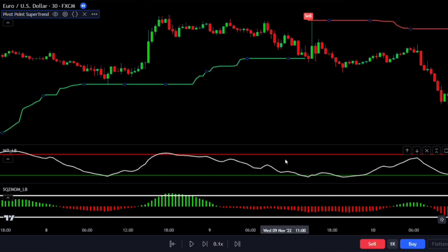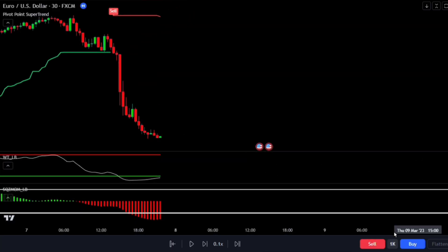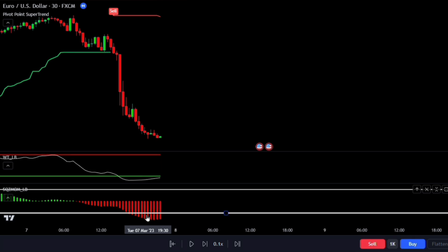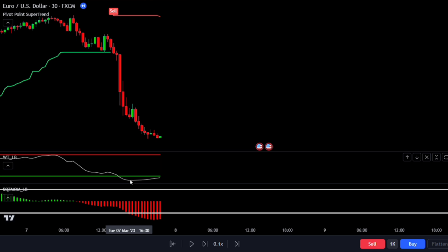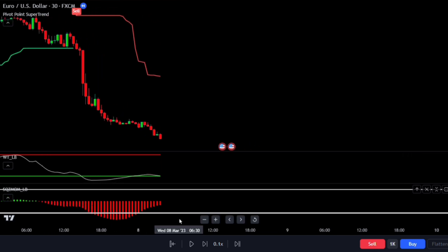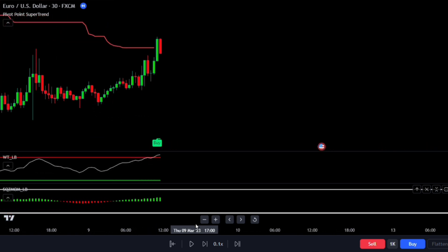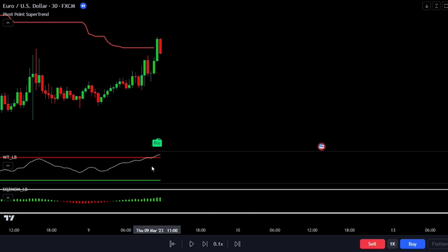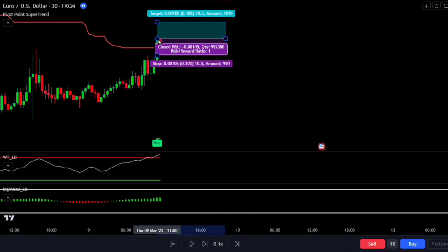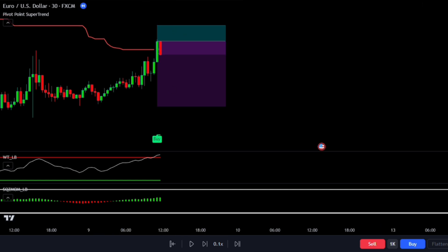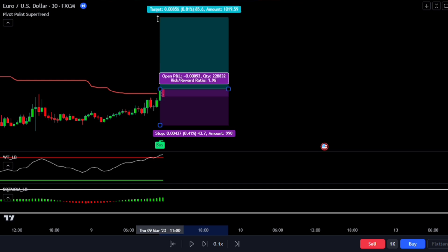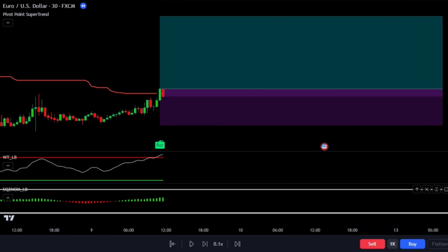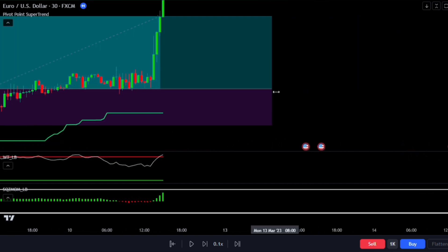Now let's talk about how to make trades using this setup. For a long trade, three conditions must be met: first, the squeeze momentum indicator should go below the lower band line and turn red, indicating low and oversold momentum; second, the wave trend indicator should also cross below the lower green band line, showing the price is oversold; and third, the pivot point super trend should give a new buy signal. If all conditions are met on a specific candle, enter a long trade. Set a stop loss below the most recent low, and set take profit at two times the risk — keeping a 1:2 risk-reward ratio.